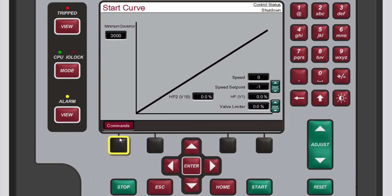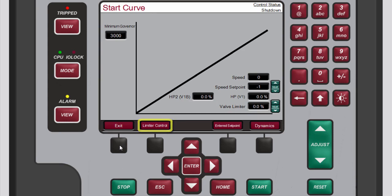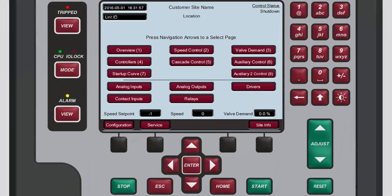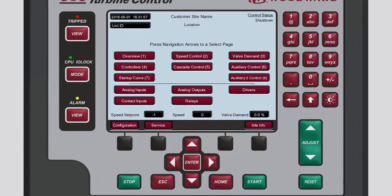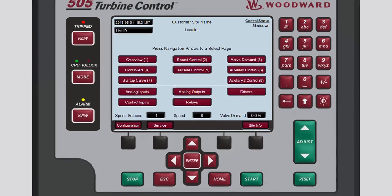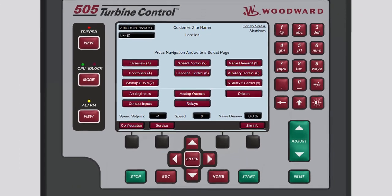The menu bar provides access to commands such as limiter control, entering a setpoint, and dynamics.